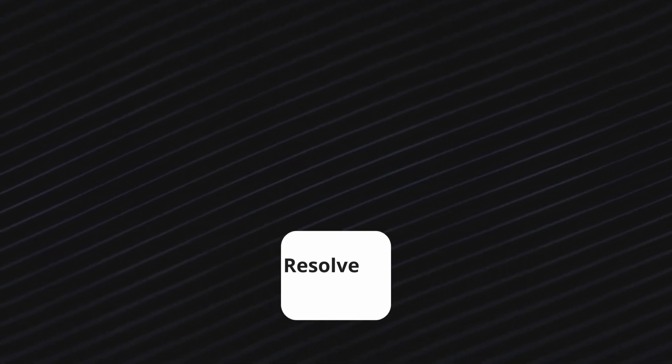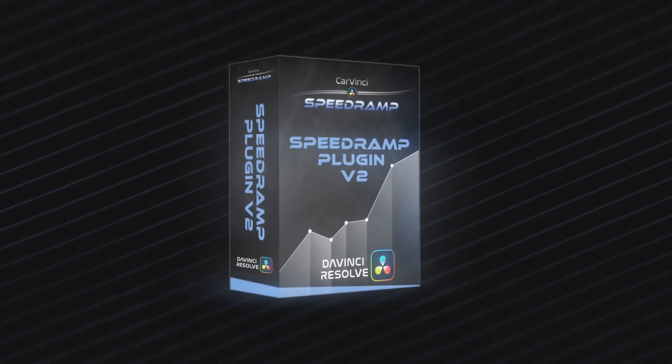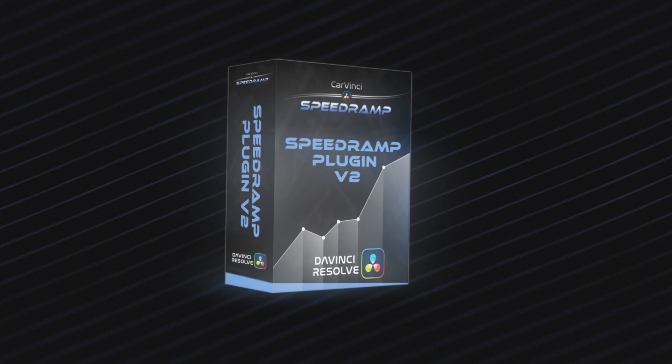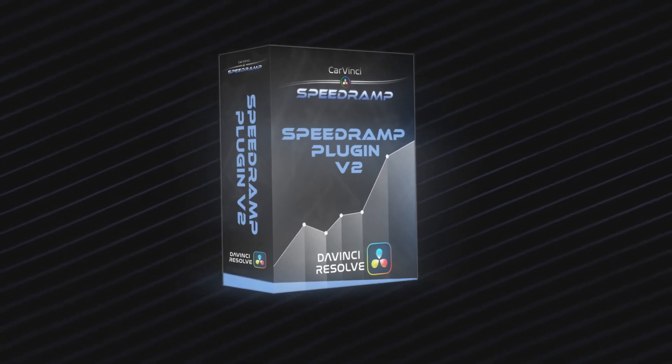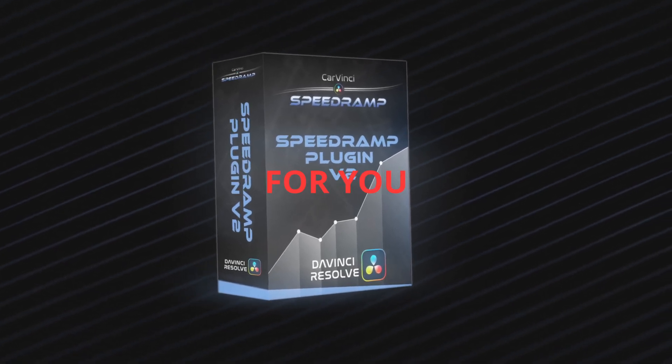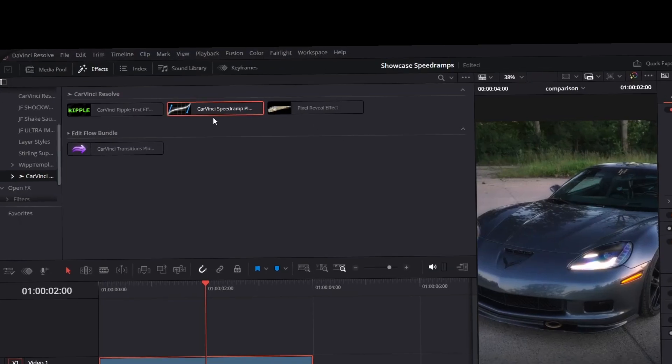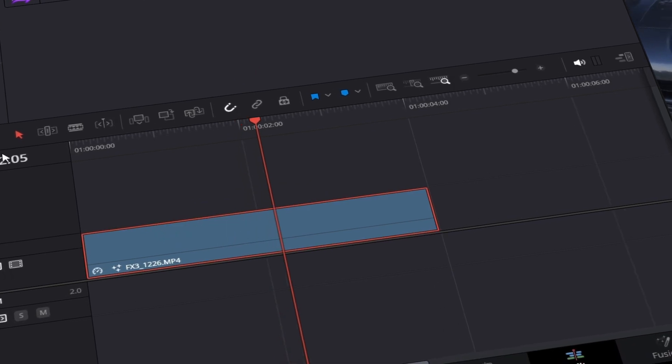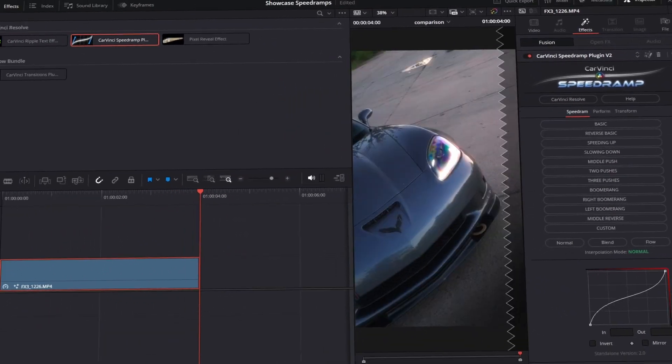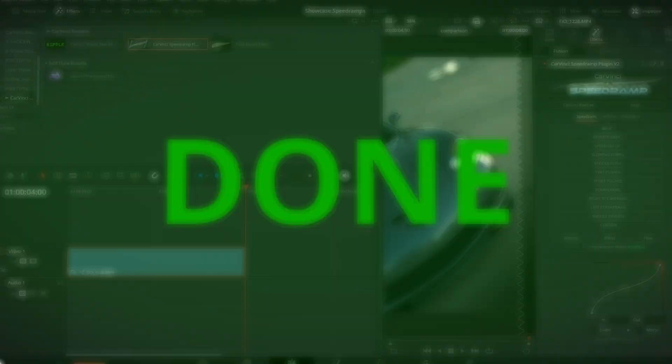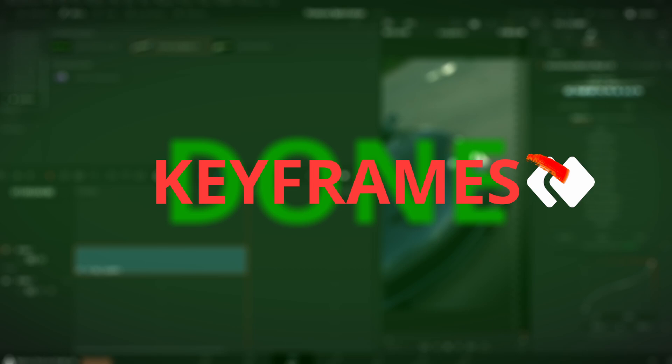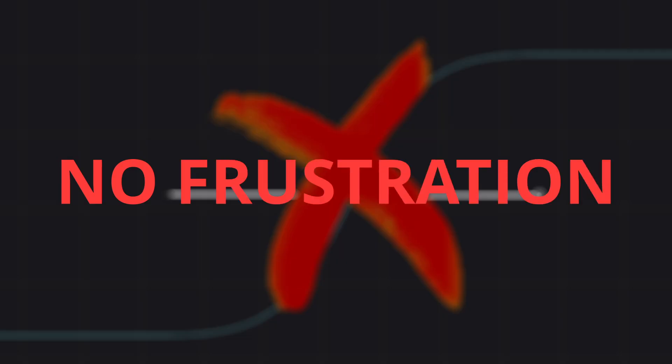And now, let me introduce the speed ramp plugin V2 for DaVinci Resolve. This plugin does the speed ramping for you. You simply drag the plugin onto your clip and you have an instant, professional-looking speed ramp. Done! No keyframes, no curves, no frustration.